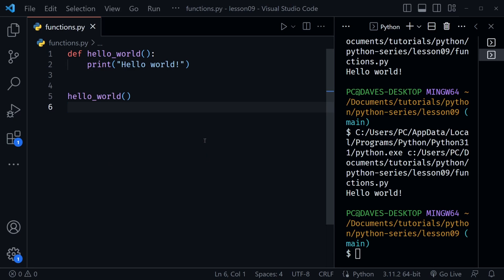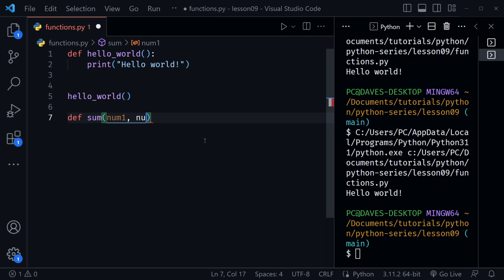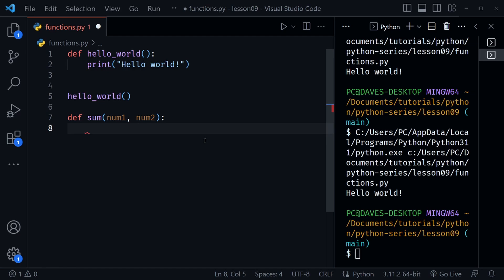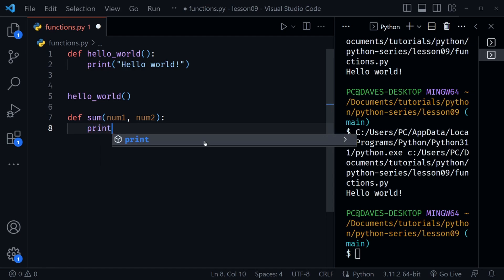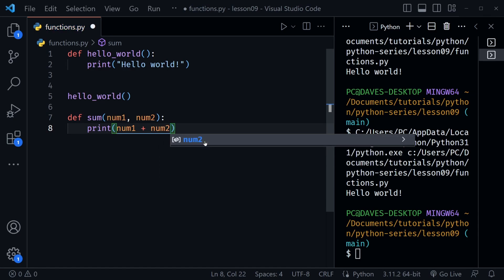Sometimes functions need to receive data, and we can use placeholders for that data called parameters. Let's create a simple function that receives a couple of parameters. I'll use the def keyword and call this sum. It's going to receive num1 and num2. We put the colon and start the block of code inside the function, and we're going to print num1 plus num2.